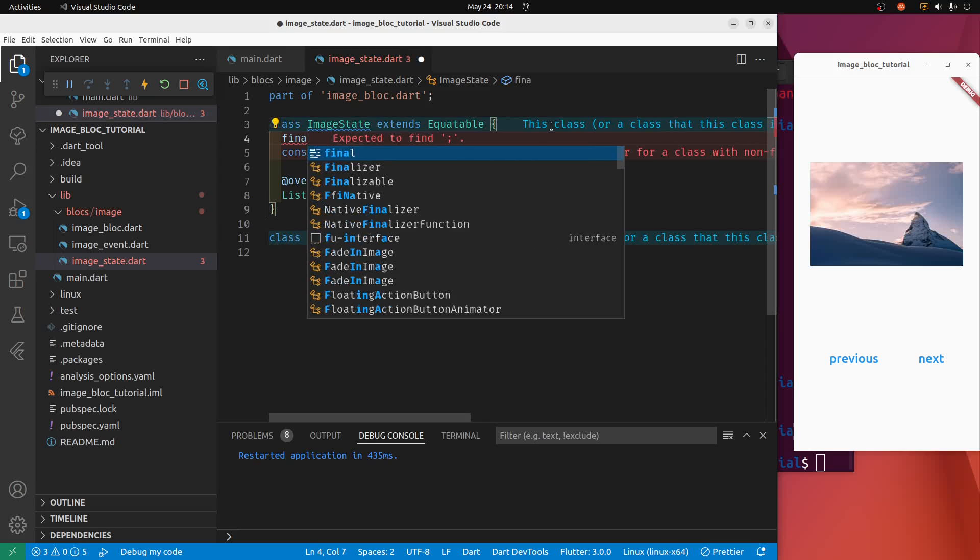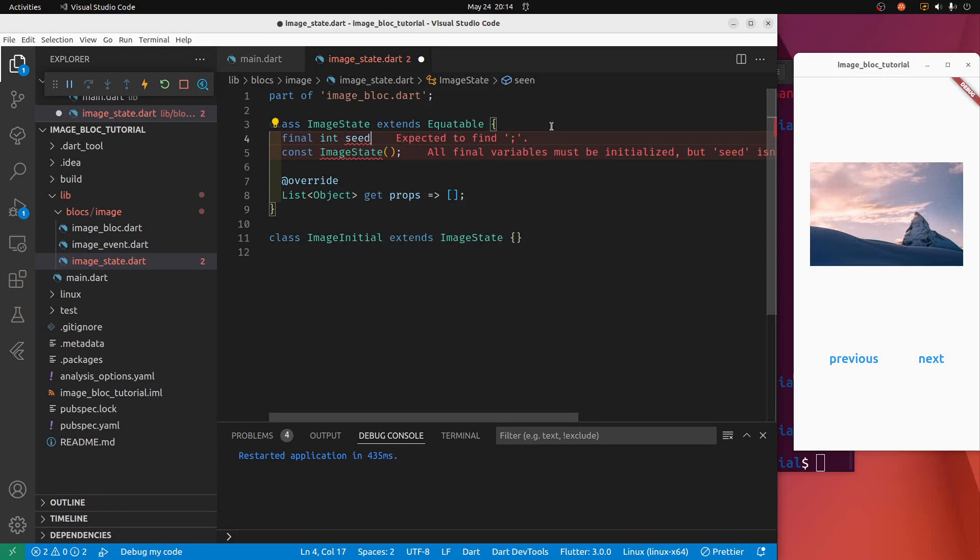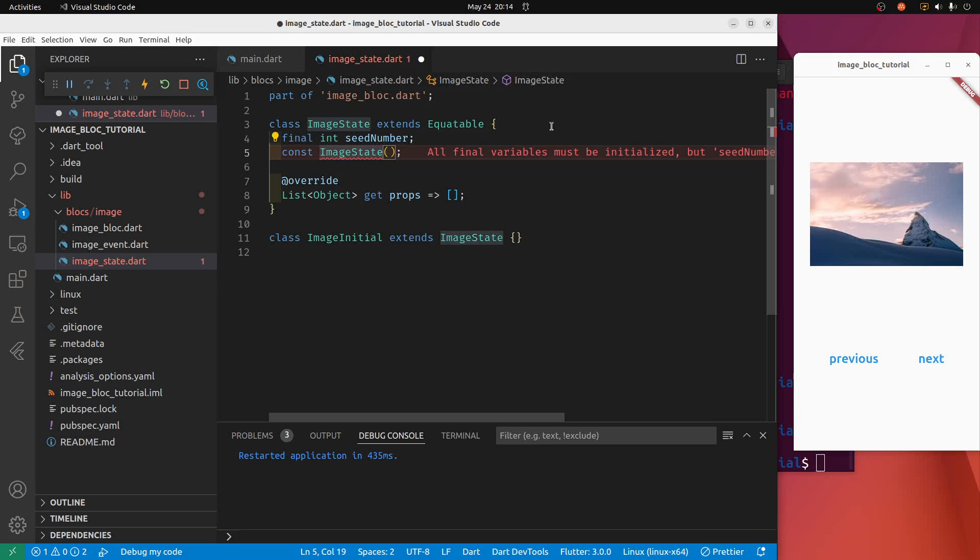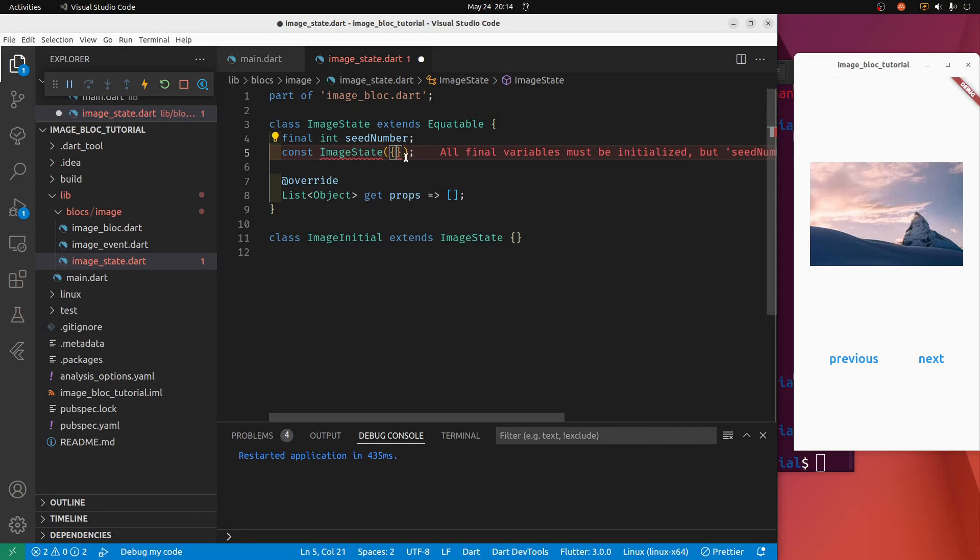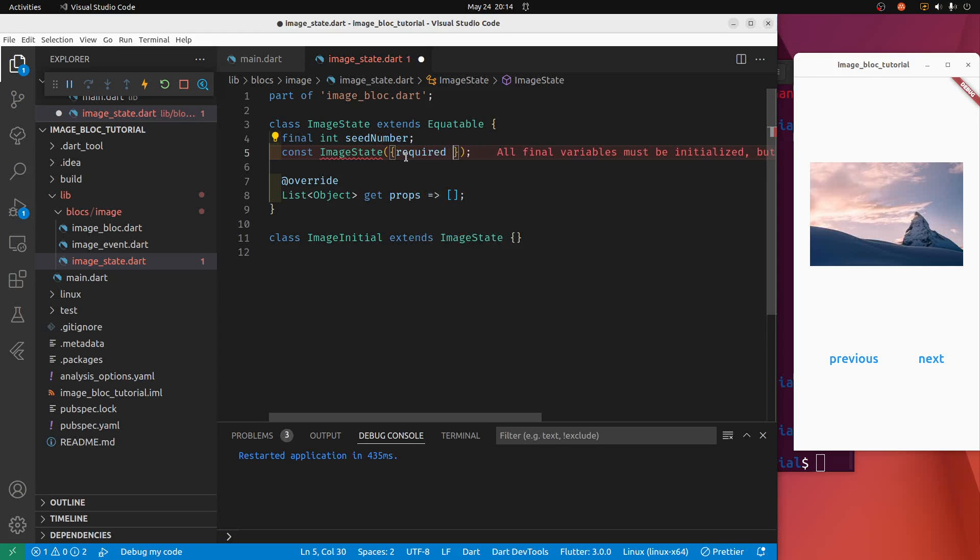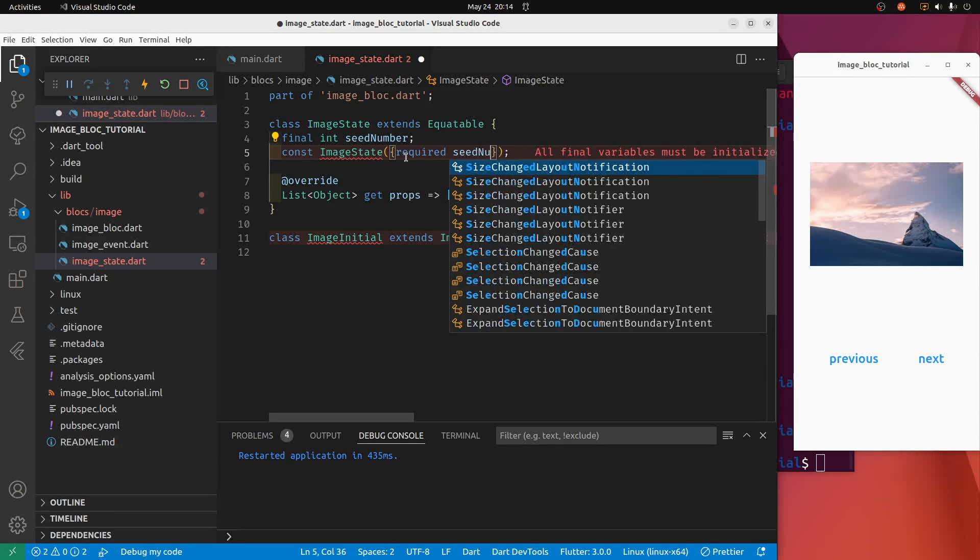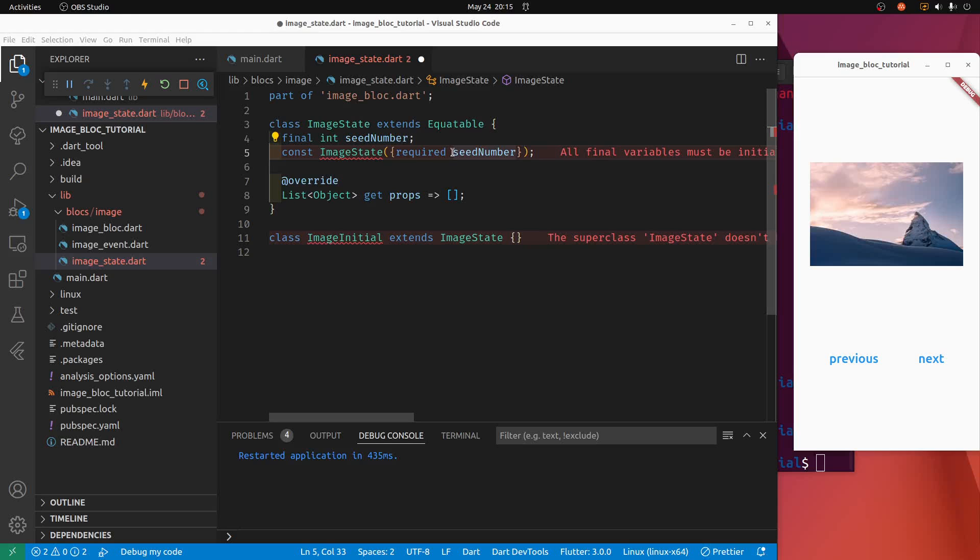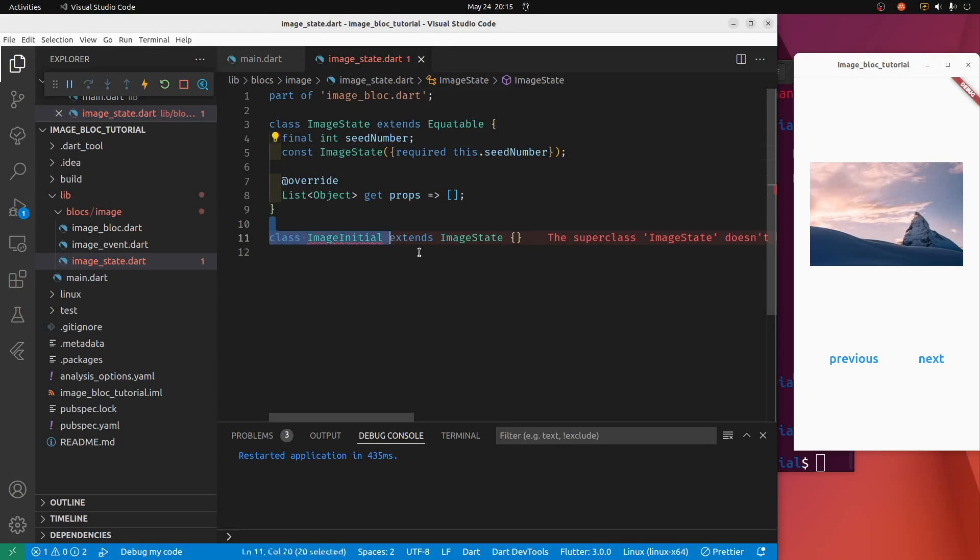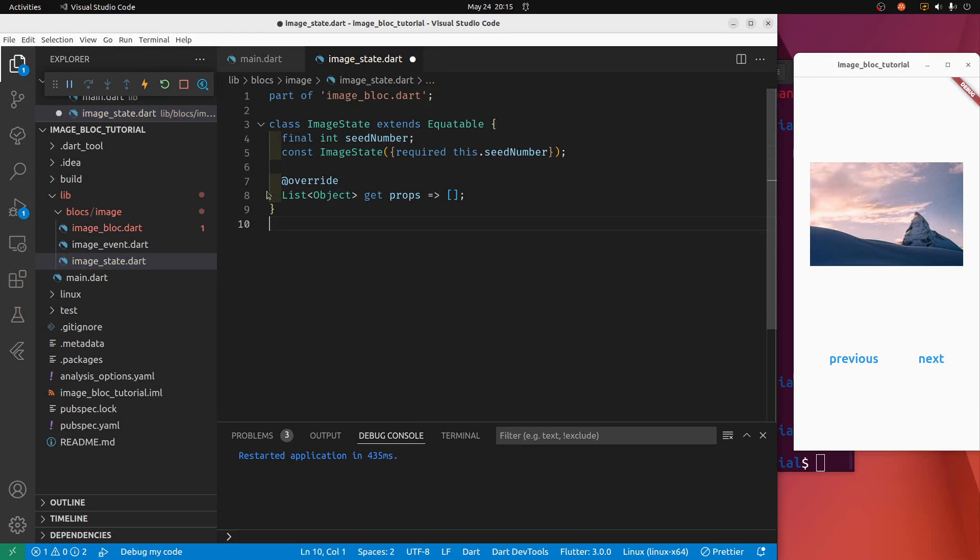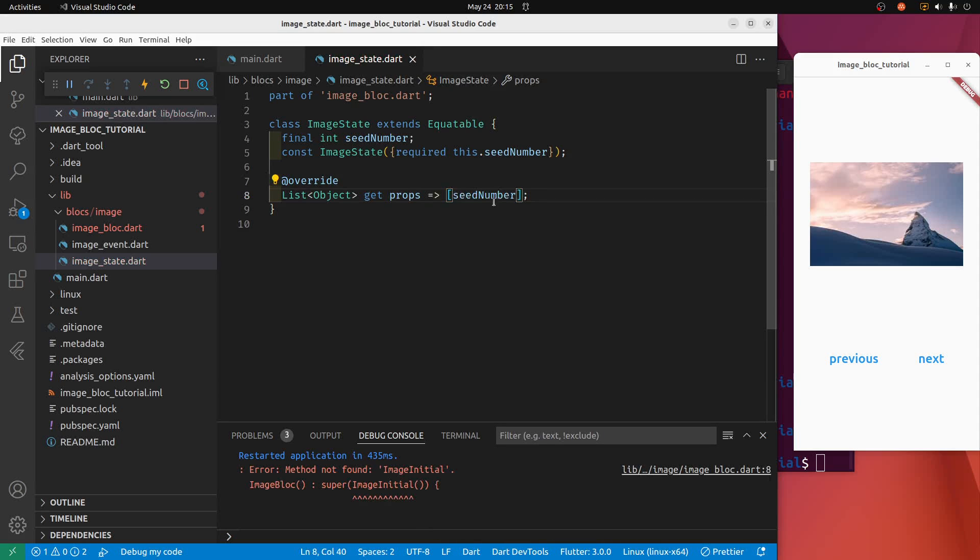And this const, I'm going to create a... I'm going to use an integer. I'm going to use an integer. Call it seed number for a random number.